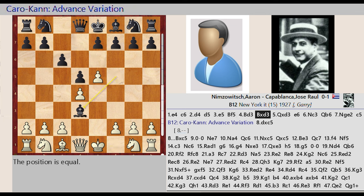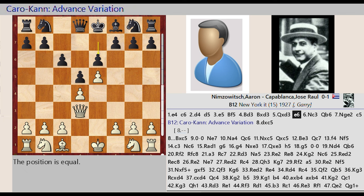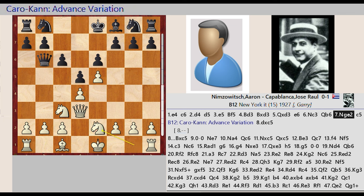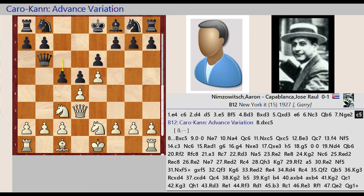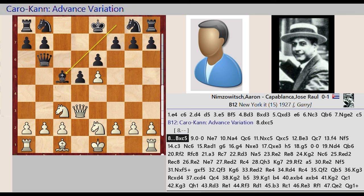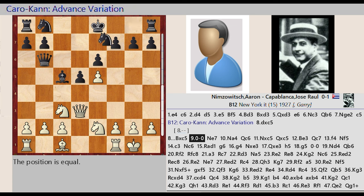e7 e6, Knight b1 c3, Queen d8 b6, Knight g1 e2, c6 c5. The Caro-Kann Advance Variation: d4 captures c5, Bishop f8 captures c5, castling kingside, Knight g8 e7.